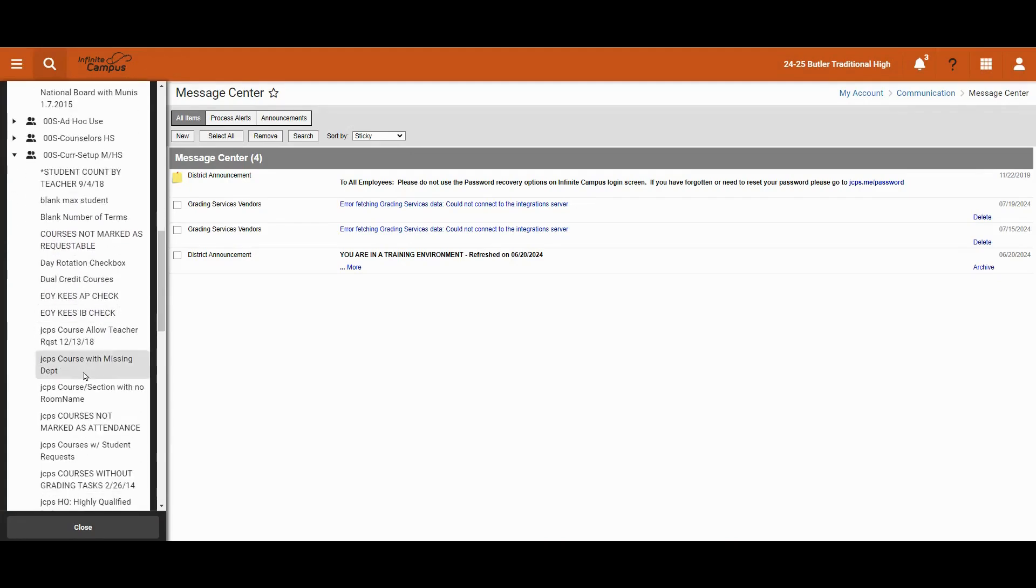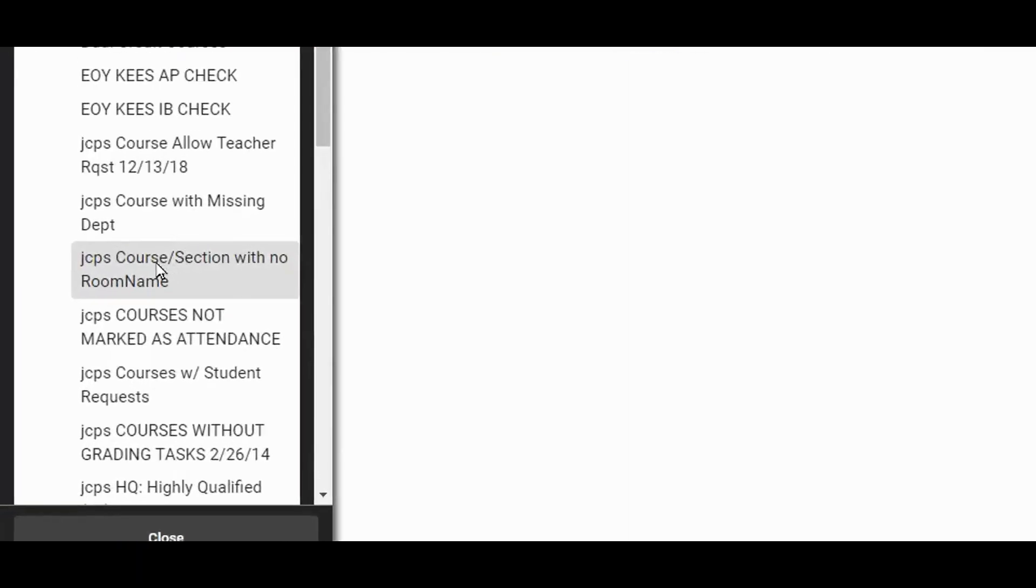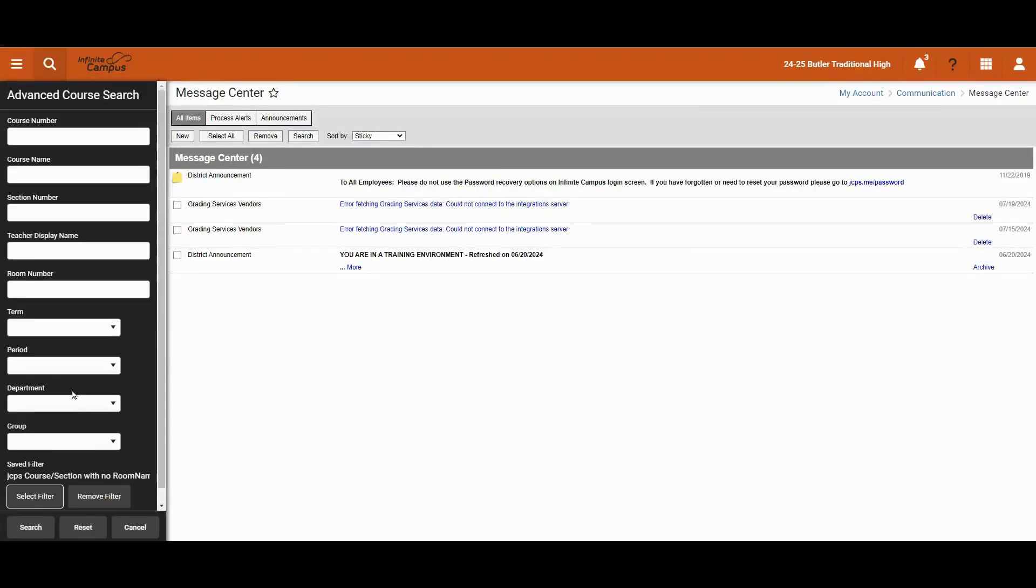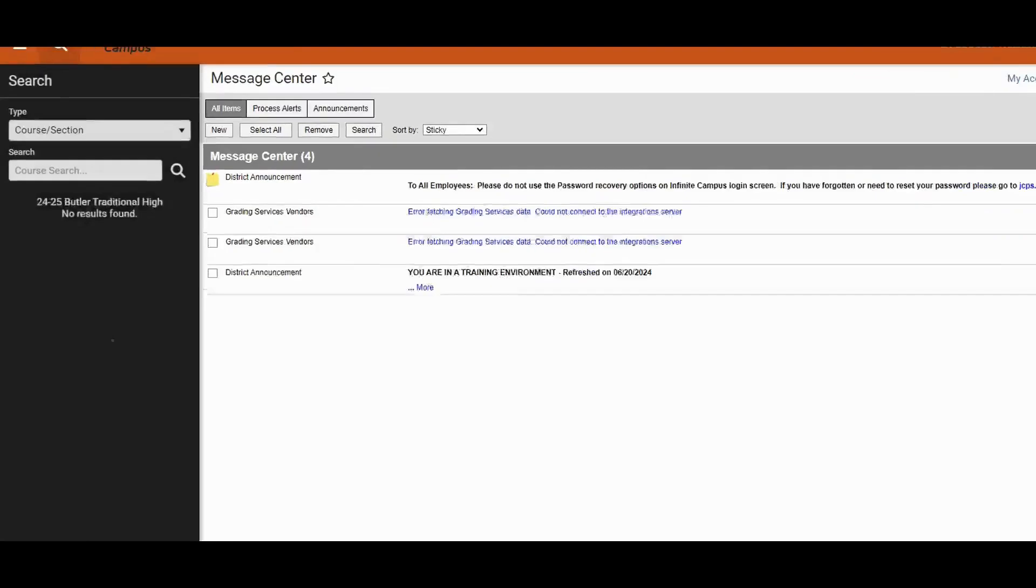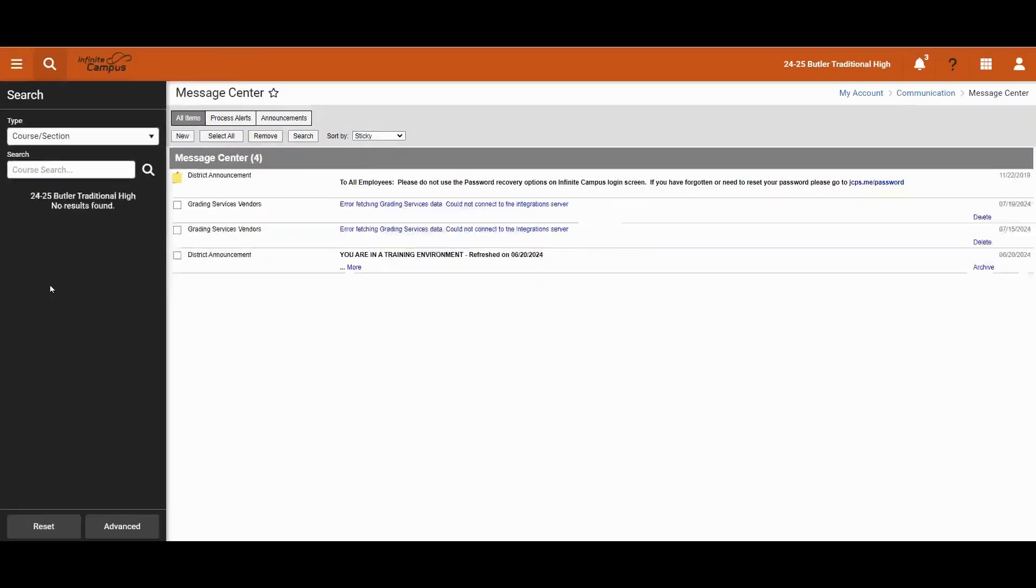I see an example of one with no room name. So this will help me to narrow down and find any that meet that criteria. So I could click on that and then hit search and no results found means that all of my courses have a room name attached.